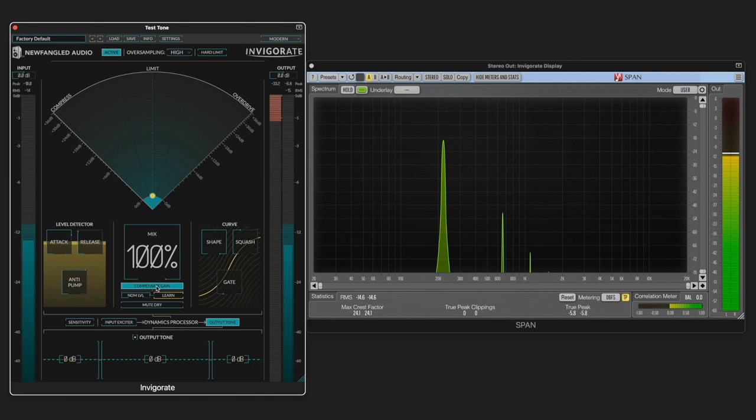And compensate gain will compensate for that. But we also have this nominal level function, which allows it to learn the program material passing through to maintain the RMS level more accurately. We can adjust it manually like that or just hit the learn button.